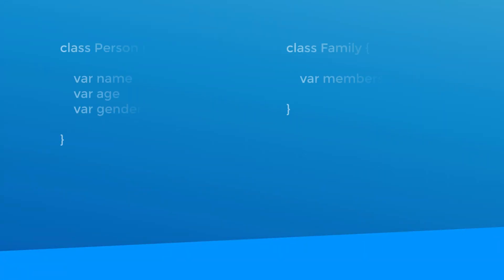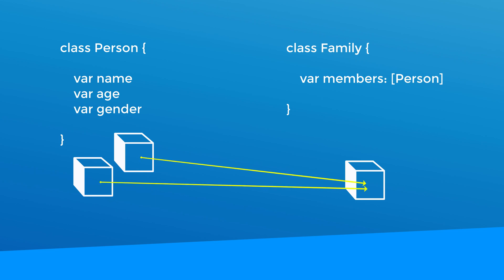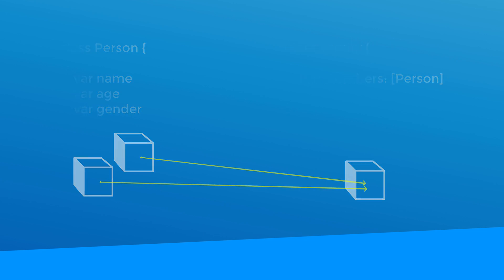If you remember in lesson one of this core data series, I showed you a diagram that illustrated what an object graph is. We had the person objects and a family object and the family object held an array of person objects. We're going to recreate this relationship in our data model.